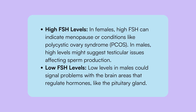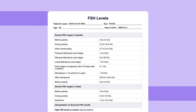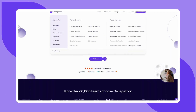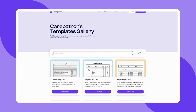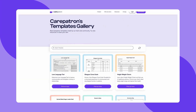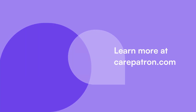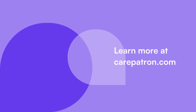Here is a sample of our FSH levels chart to give you an idea of how it can be used in your practice. To explore more of our free templates, visit our template library on the CarePatron website linked in the description below. CarePatron is a practice management software known for its comprehensive features and signing up is free. If you found this video helpful, don't forget to like and subscribe to our CarePatron channel for more content like this.